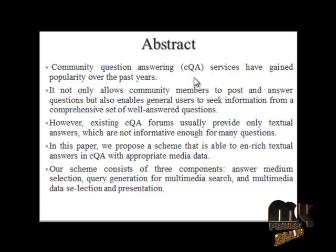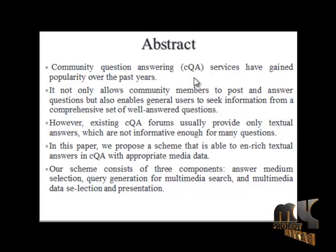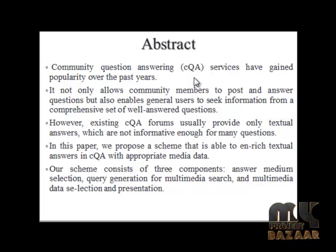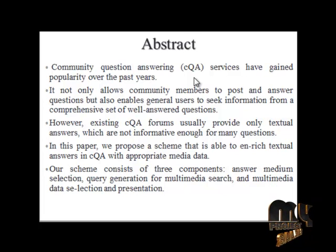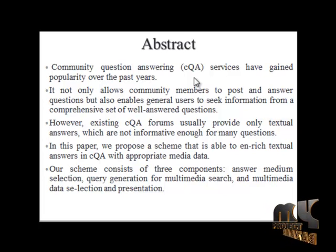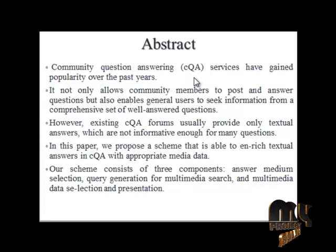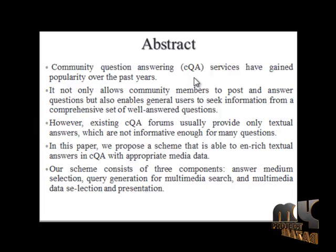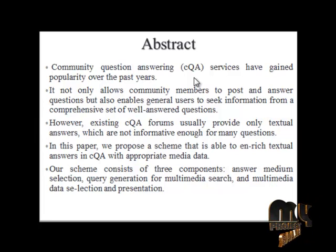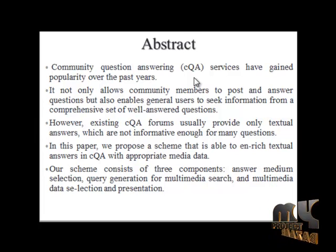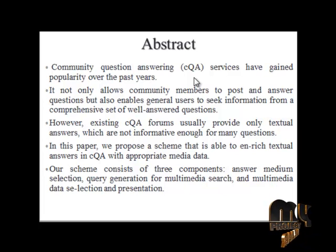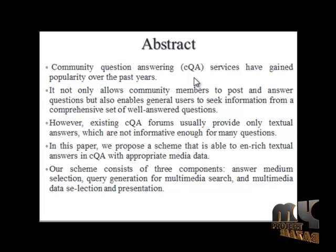However, existing community question answering forums usually provide only textual answers which are not informative enough for many questions. In this paper we propose a scheme that is able to enrich textual answers in community question answering with appropriate media data.